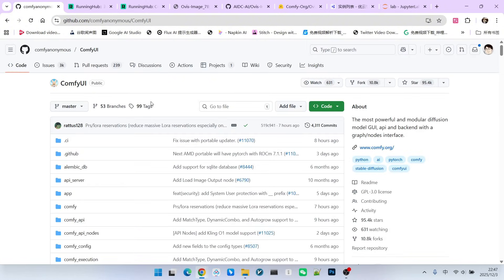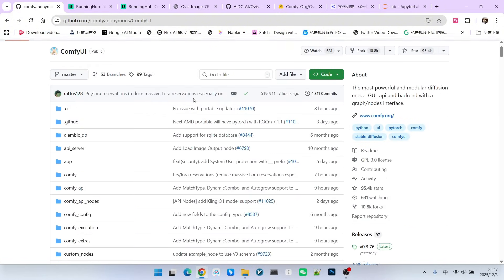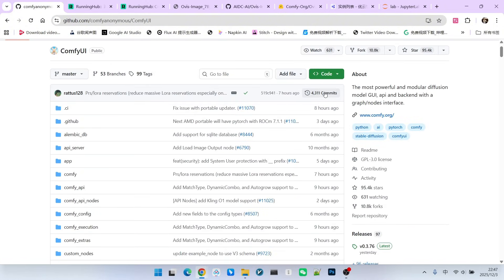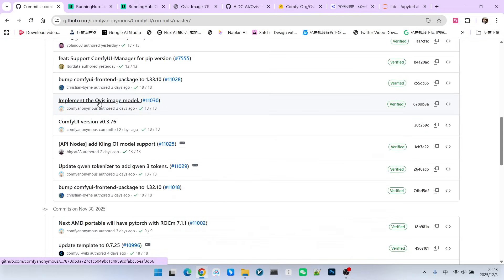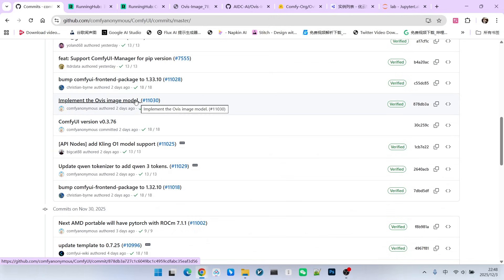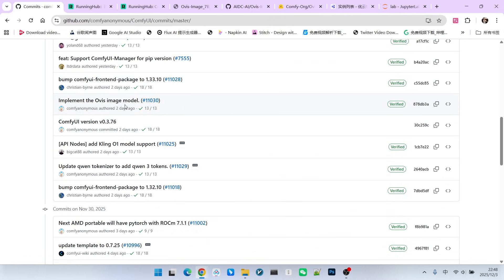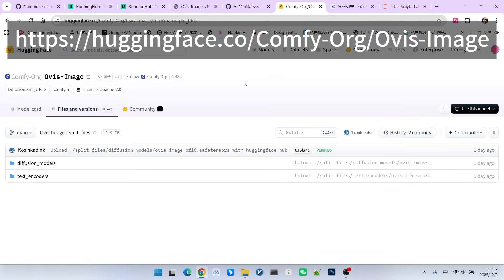Currently, the official ComfyUI already supports this model. We can open the ComfyUI commit list and see that the Ovis Image model has been implemented. Therefore, everyone needs to update their ComfyUI to the latest version. You can also download the corresponding models through the ComfyUI Hugging Face repository address.